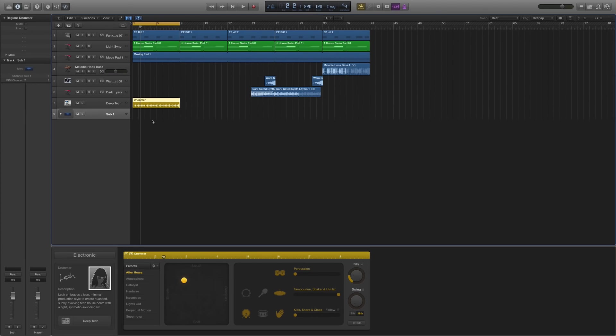For those of you using drummer for a while, this is probably mostly second nature, but for those that haven't, hopefully this will give you at least one new way of working that'll let you approach drummer creatively to quickly build out some frameworks and rhythms for your song.